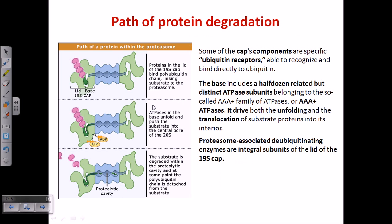The path of protein degradation: the protein attaches to the lid region with the polyubiquitin tag. The lid verifies that everything is okay, then clips out the polyubiquitin tag. This process is called deubiquitination, and it is important because if the ubiquitins remained attached, they would be inserted into the proteasome and degraded — but we don't want them degraded, so they must be released outside.